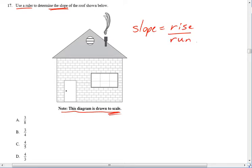That is actually on the formula sheet as well. So you really don't need to remember, you should know where to look to find it. So where can I find the rise and the run of this roof on this diagram?